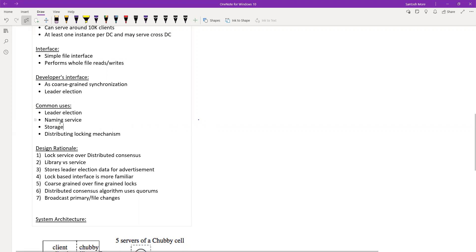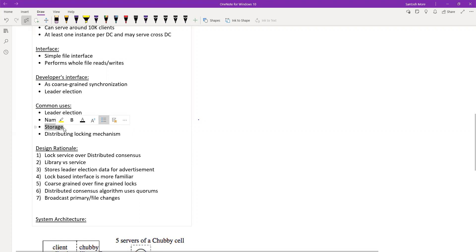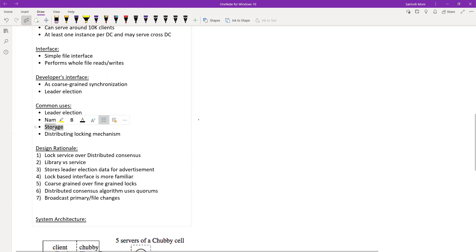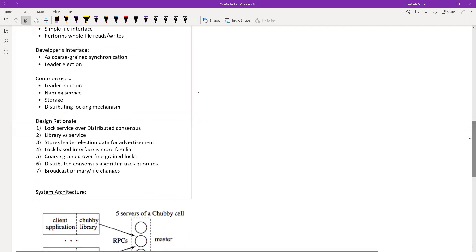Combining storage with the lock service in Chubby is efficient. If we only had a lock service without storage, clients would need to access two separate services. Having both combined means only one service to access. Most of the time when you have a lock you also need some data, so combining them makes it more efficient. This covers the common use cases discussed in the material.